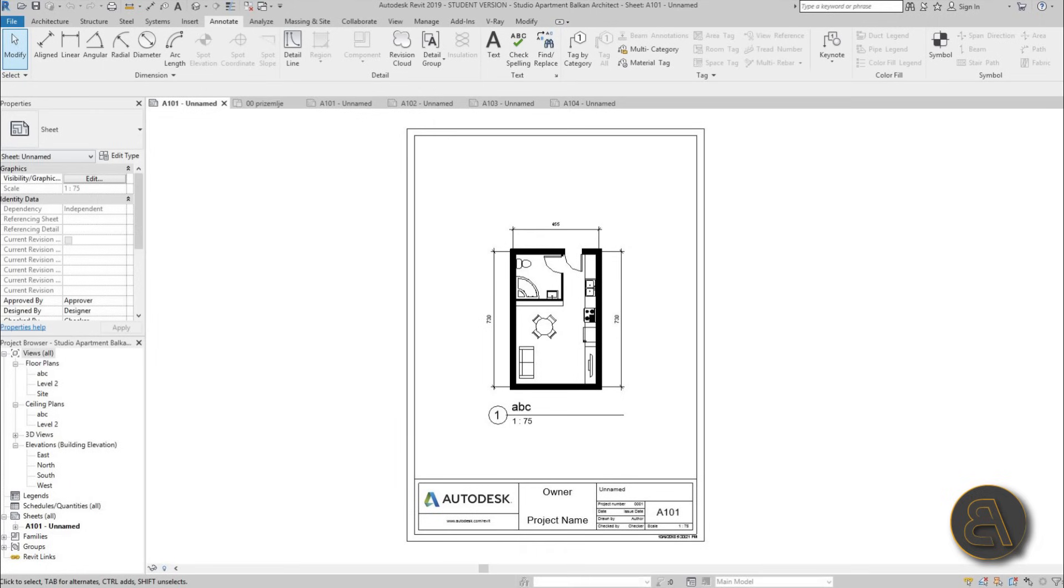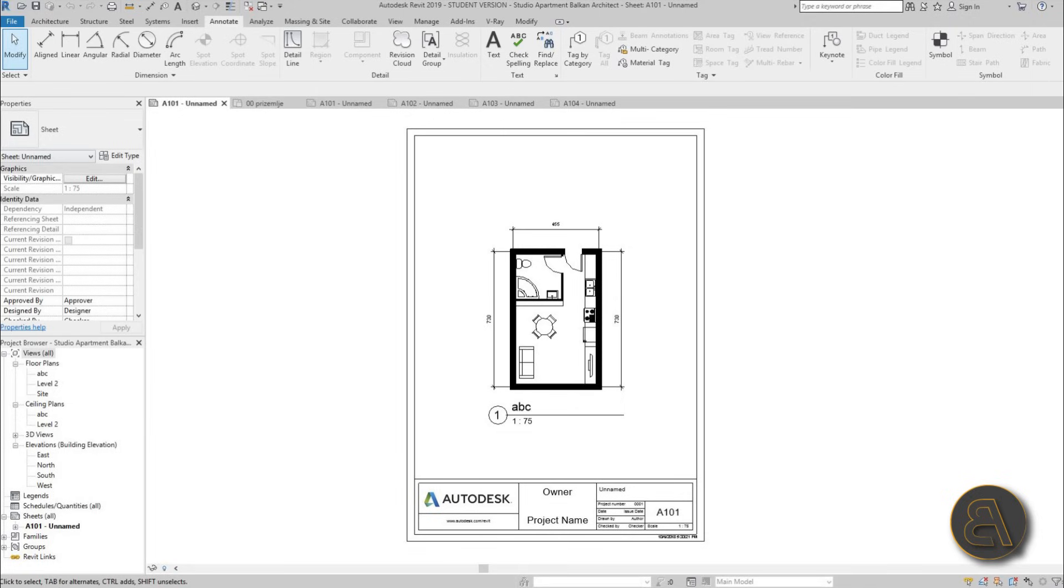What's going on guys, Balkan Architect here. In today's tutorial I'm going to be showing you how to set up the scale in Revit and how to print your whole model in scale, or how to export it to PDF so you can take that PDF to the printers and they can print it for you.